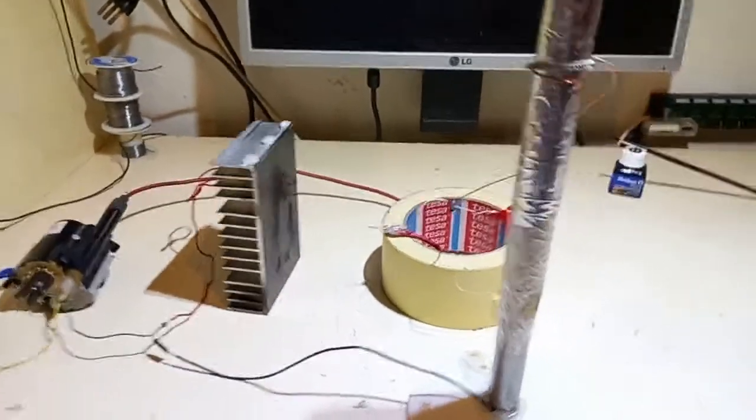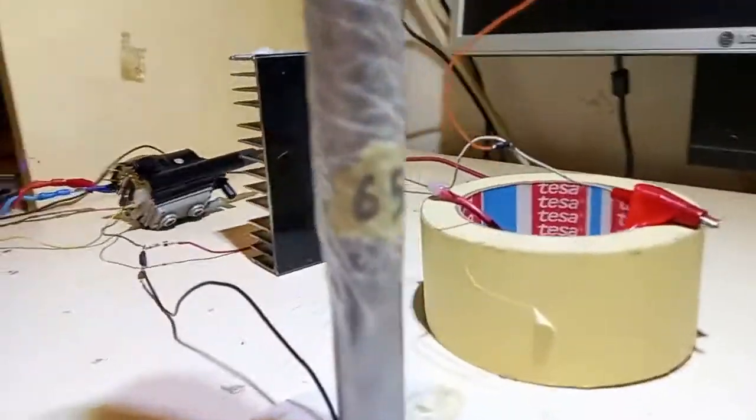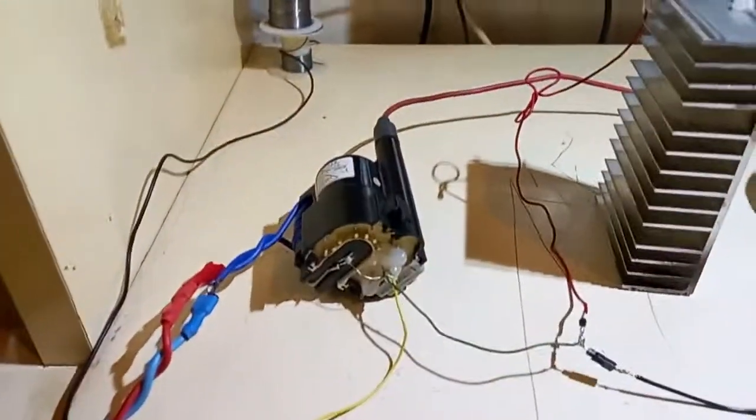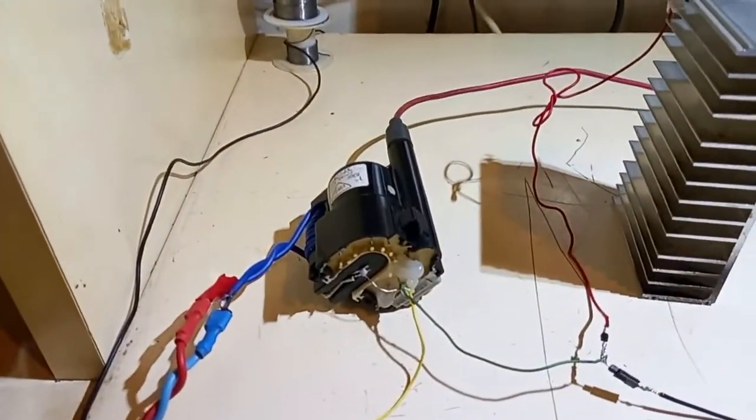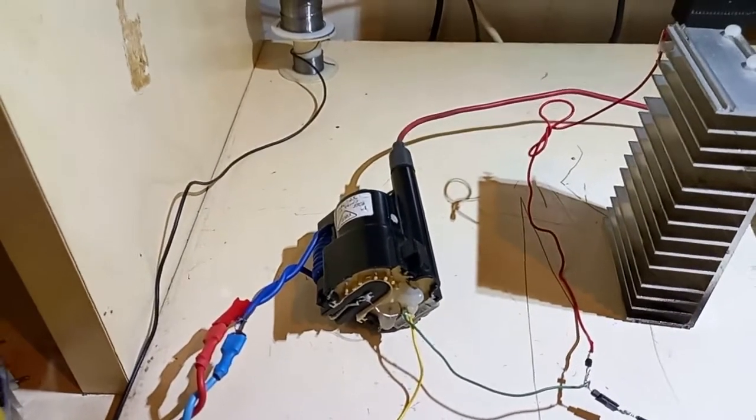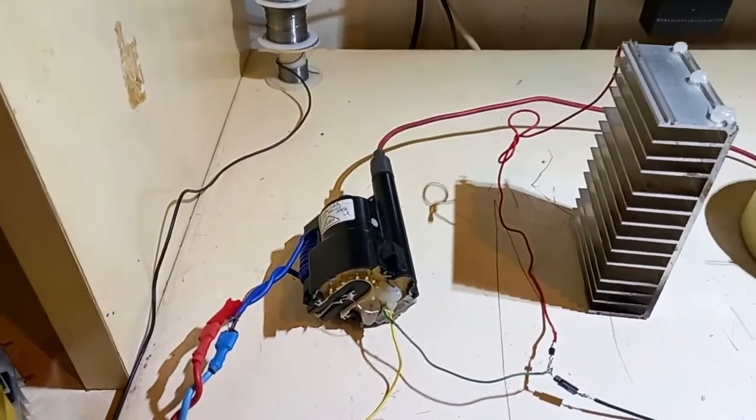If you want to see some sparks, now these are the sparks that the capacitor is capable of. Not bad for 65 picofarads.